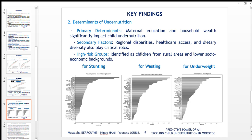For the determinants of undernutrition, we can see that the primary determinant is maternal education and household wealth. As secondary factors, regional disparities and healthcare access play critical roles. Finally, the high-risk groups identified are children from rural areas and low socioeconomic backgrounds.